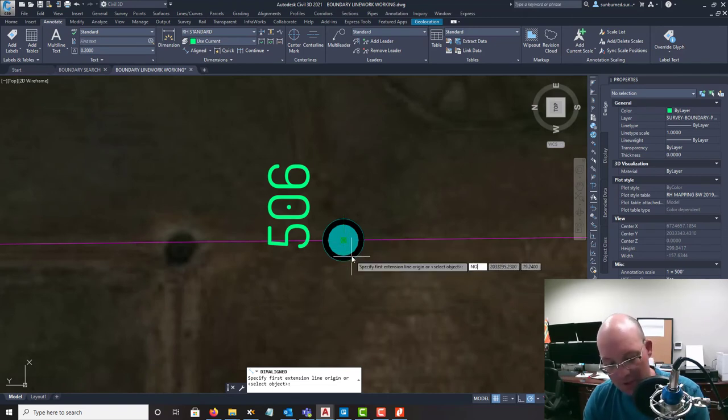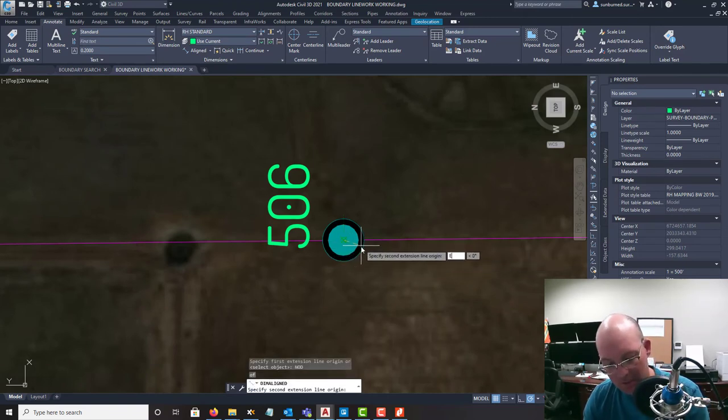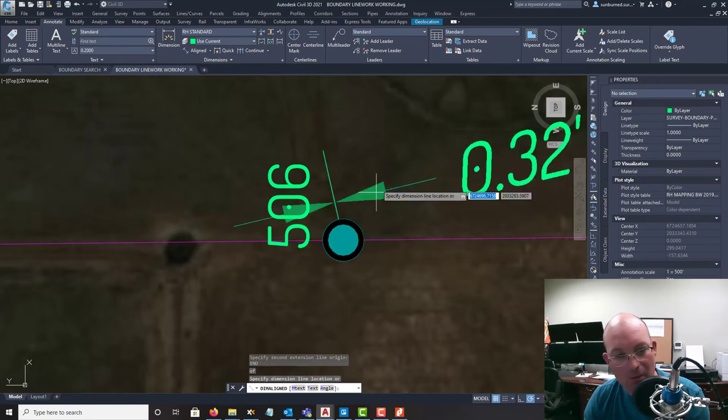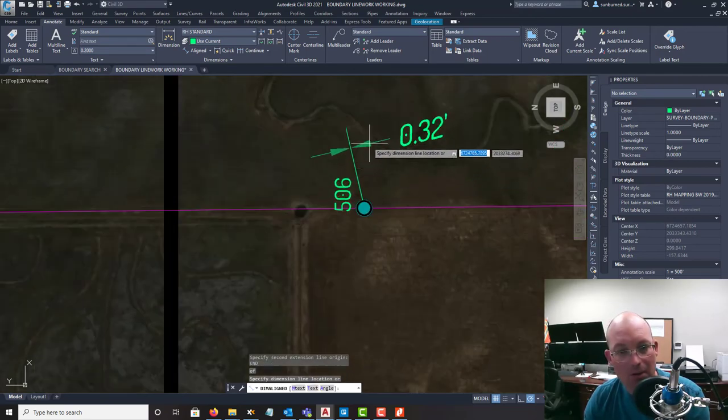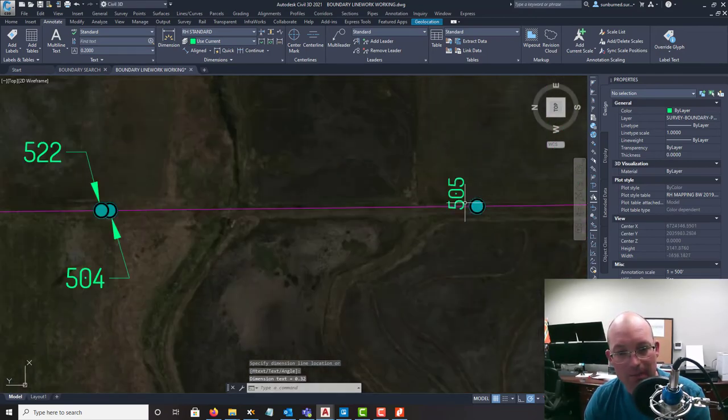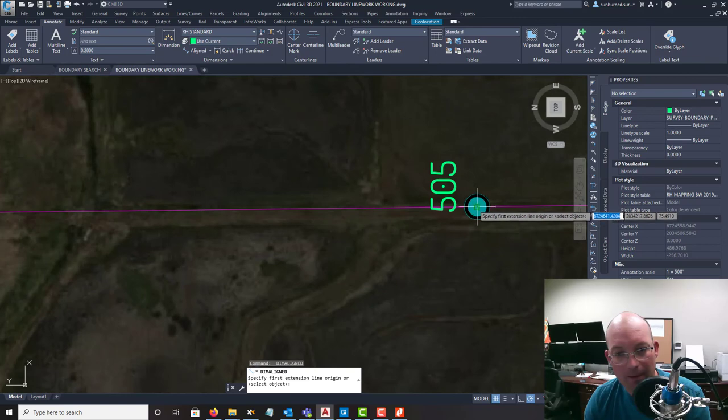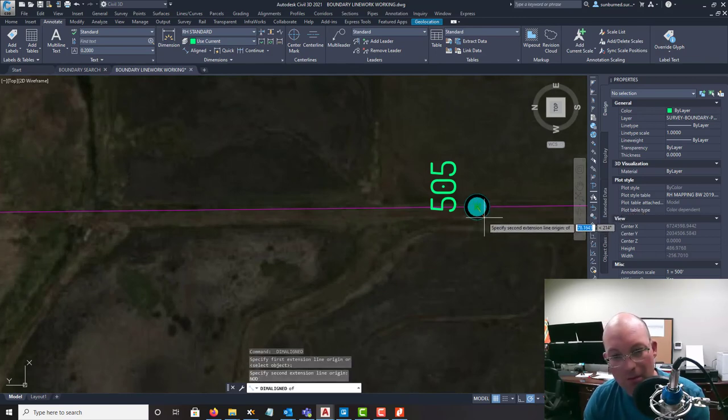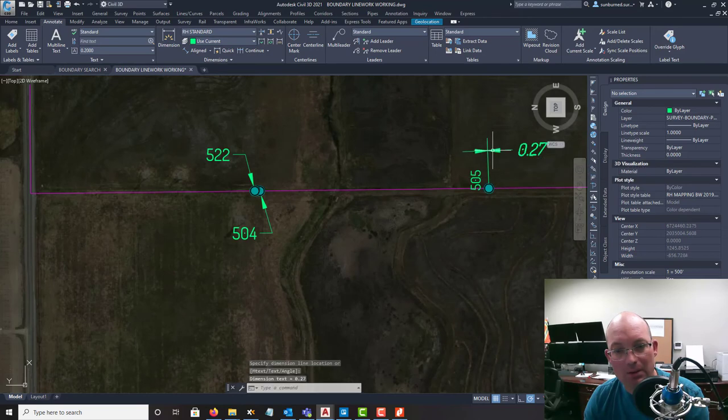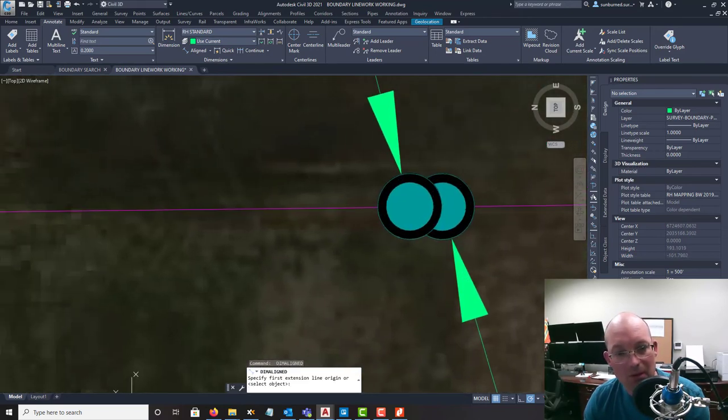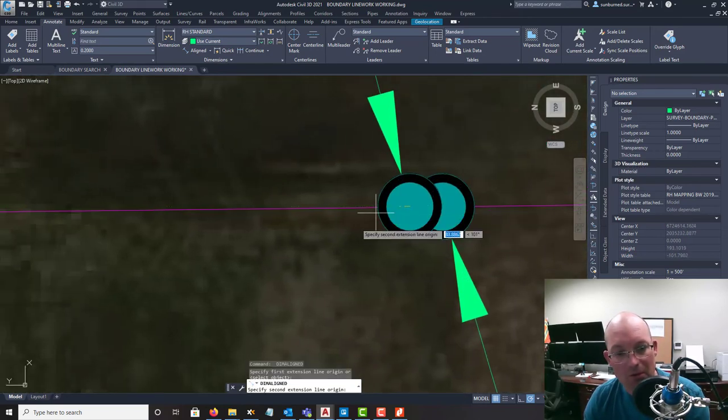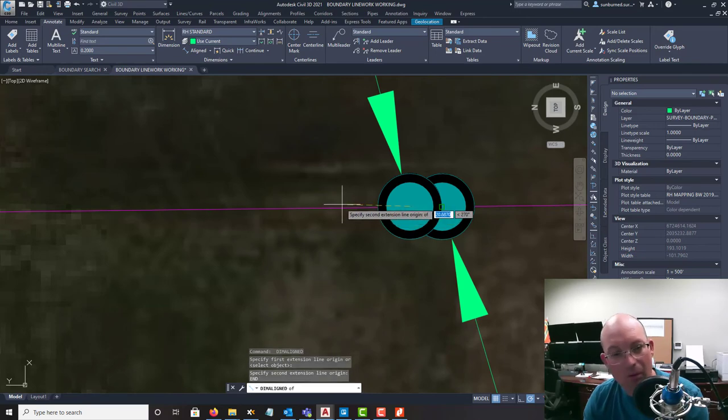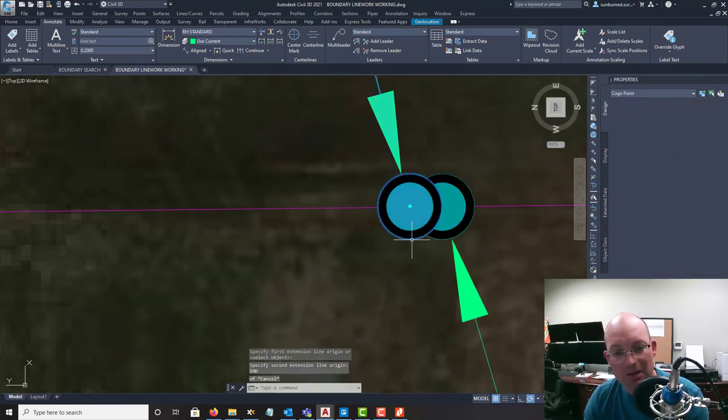So let's see how we hit these monuments as we move up this line. So again, we're just going to go from node to endpoint. Okay, so 3200s there. Endpoint to node. 2700s. And node to endpoint.